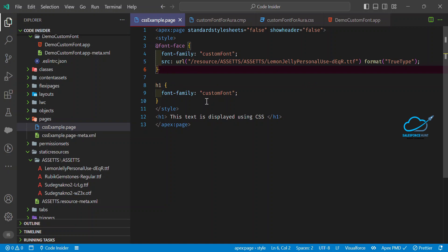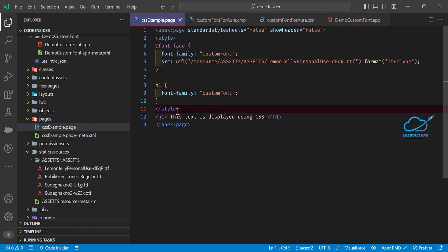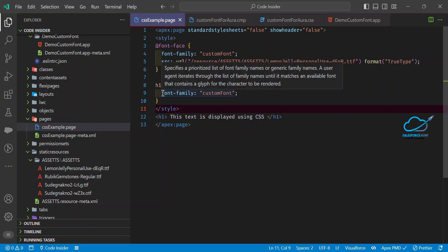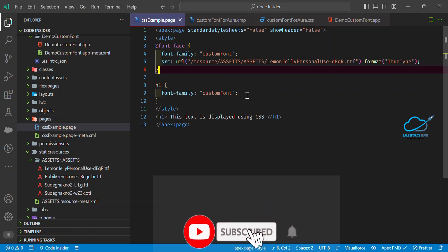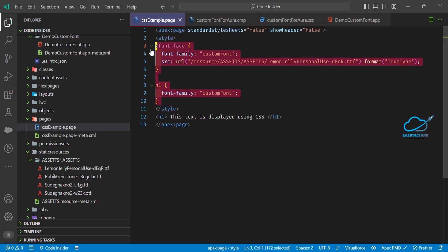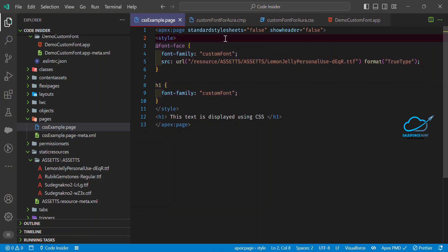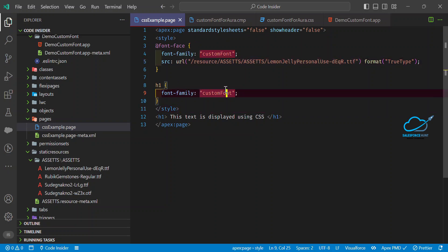In my case I'm using only an H1 heading, so I'm referring to H1 in my internal styles and providing font-family as 'custom font'. That custom font name references the @font-face declaration above. This is the prerequisite for designing any VF page. Alternatively, you can put all this CSS in a separate file, upload it as a static resource, and reference that static resource inside the VF page.